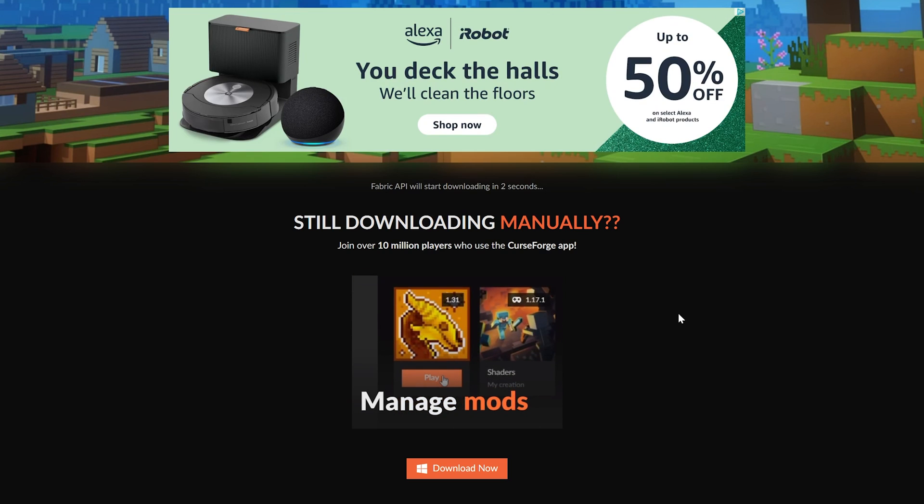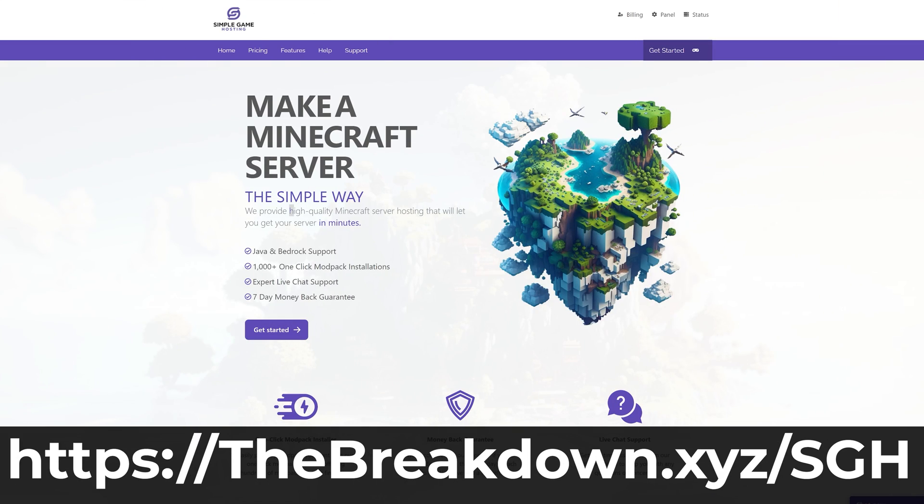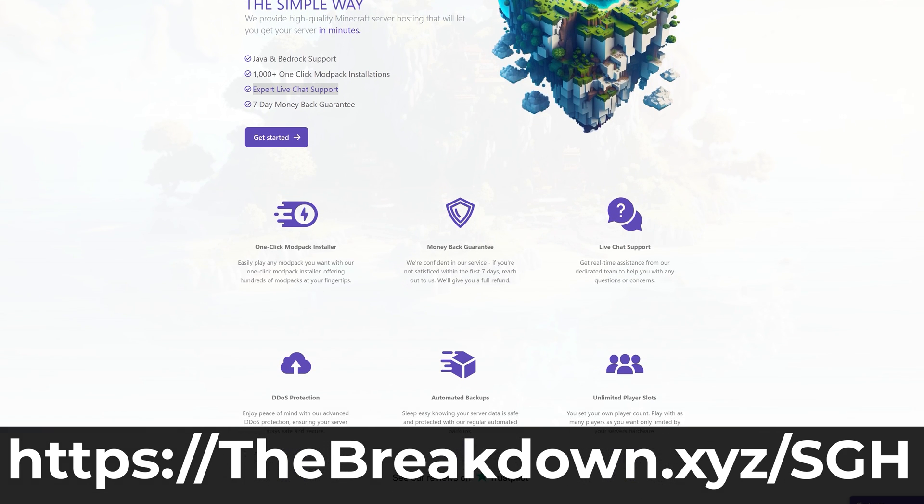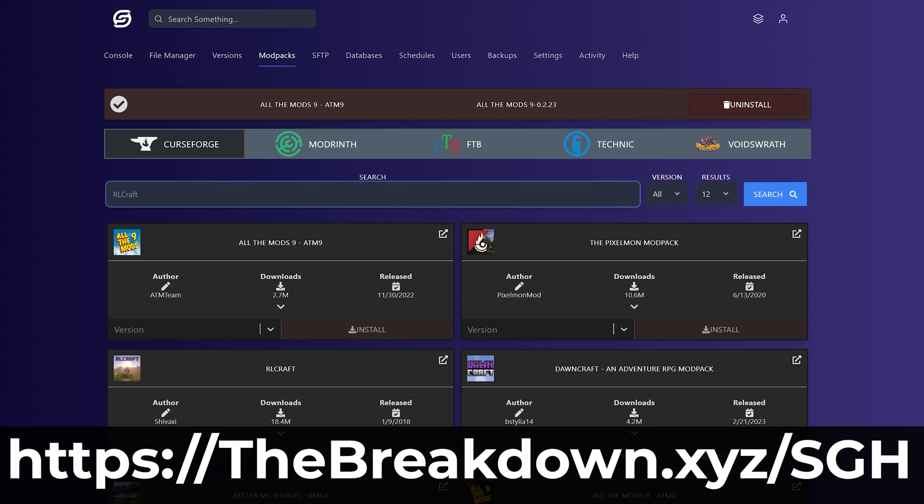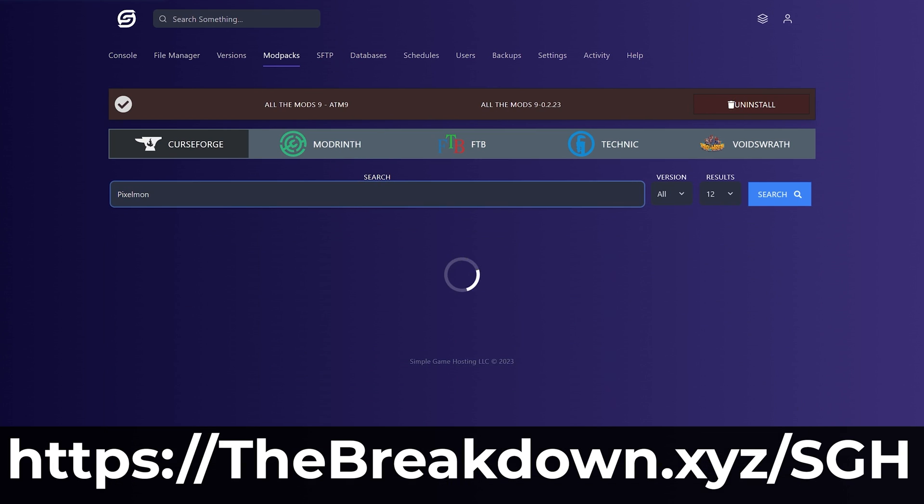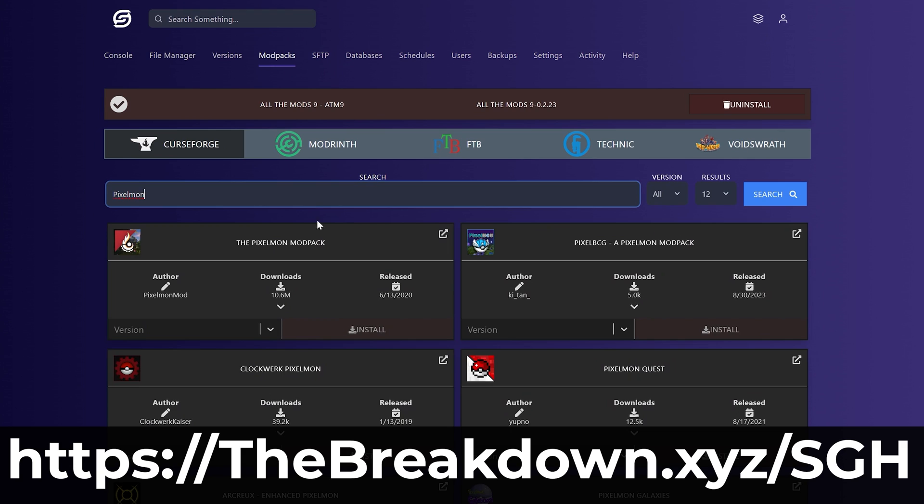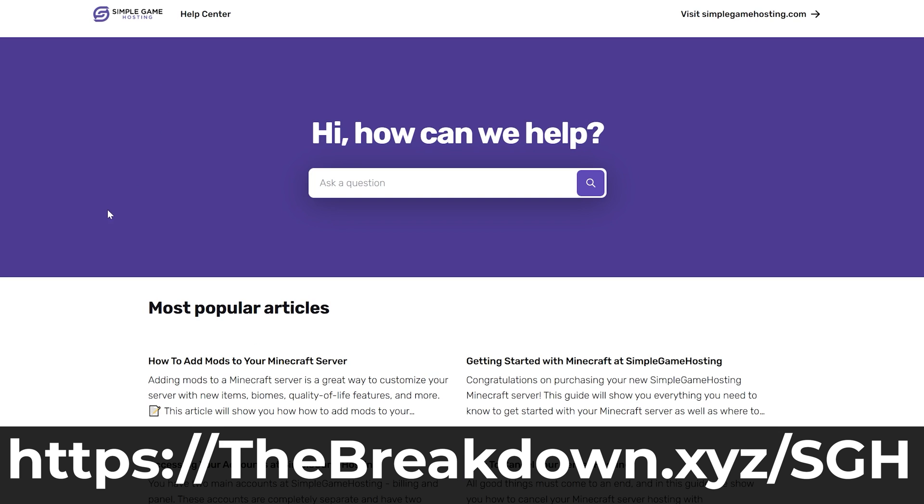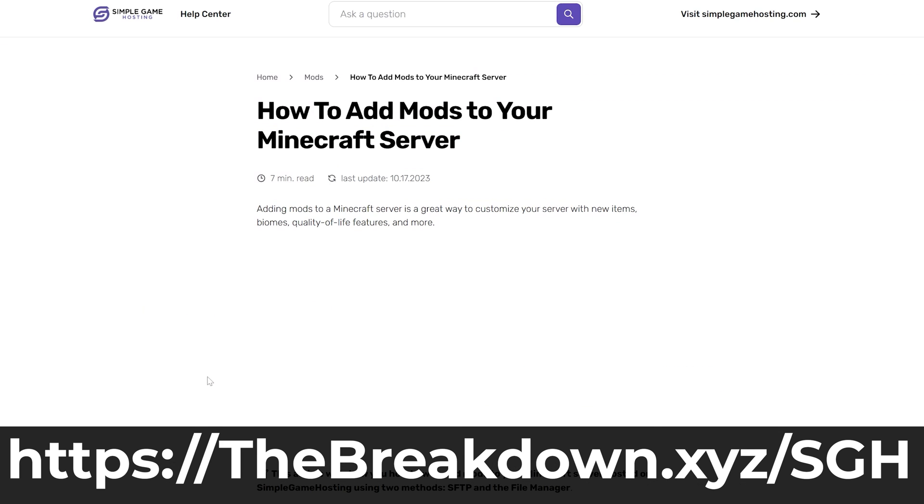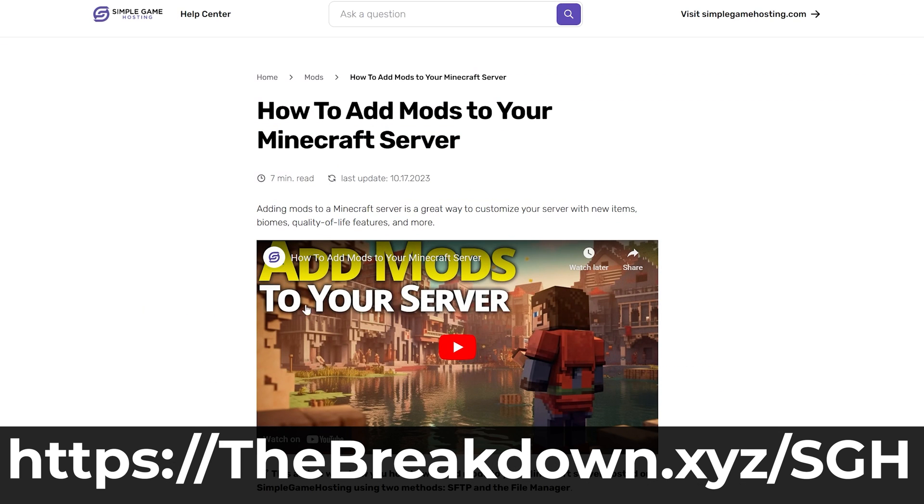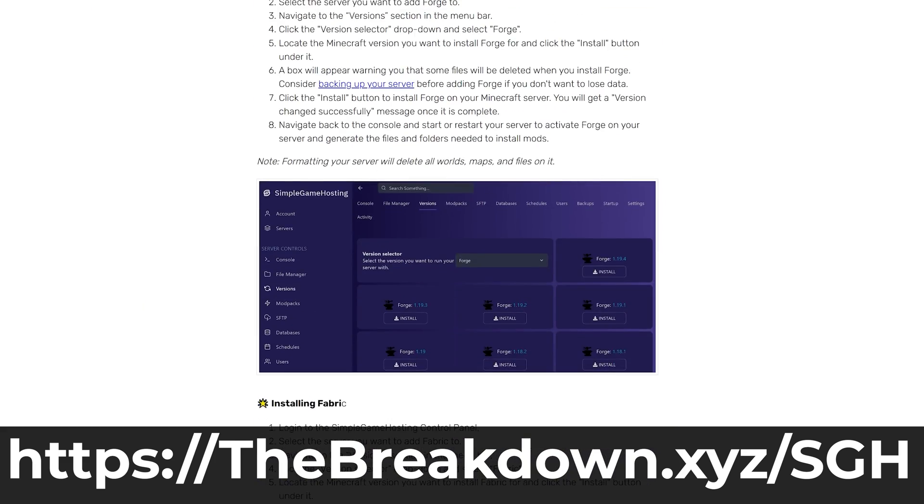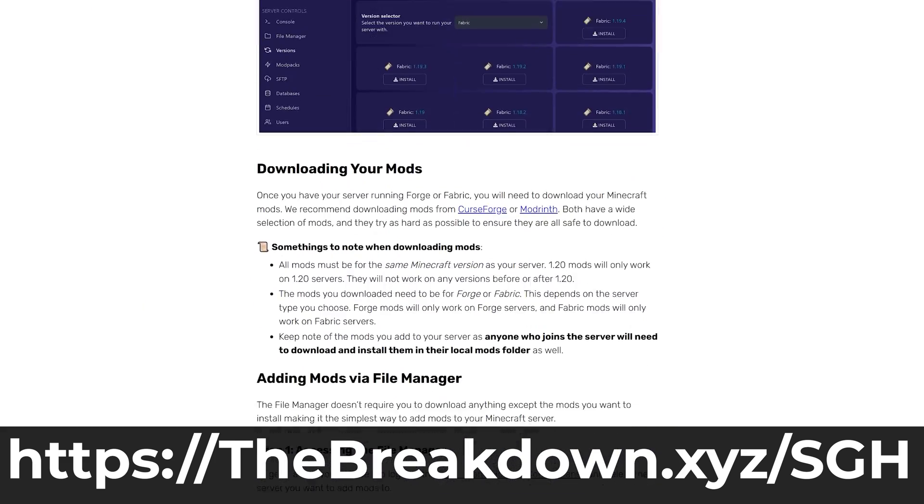While this is downloading, help us from our company, Simple Game Hosting. Go to the first link in the description down below to breakdown.xyz.sgh to start your very own Minecraft server where you can easily add mods, modpacks, or plugins. And yes, you can even one-click install hundreds of Fabric modpacks and even create your own modpack and add that to the server as well. So if you want to play Fabric, Forge, or just vanilla Minecraft with your friends the simple way, go check out Simple Game Hosting at the first link in the description down below to breakdown.xyz.sgh to get your server started today.